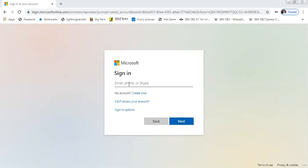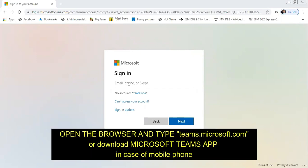Firstly, type teams.microsoft.com in the browser and you will be seeing the page which I am showing here. Or otherwise, you can download the app by going to Play Store. You can download Microsoft Teams.